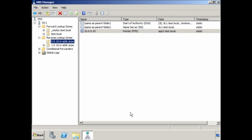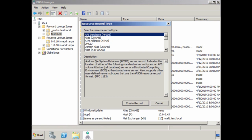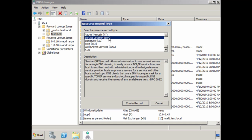In some cases you may need to create another type of DNS record not listed in the menu. To do this, select the option 'Other New Records.' As you can see there are a lot of DNS records you can create. One of the more common records you may need is an SRV record, found at the bottom. Service records allow programs to find services on the network, for example domain controllers.